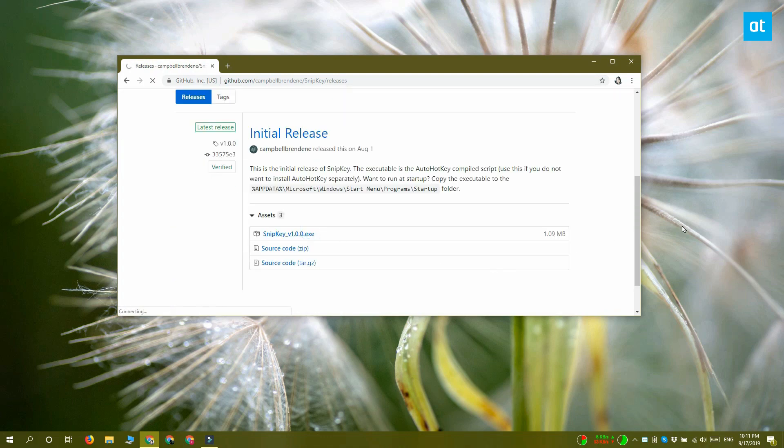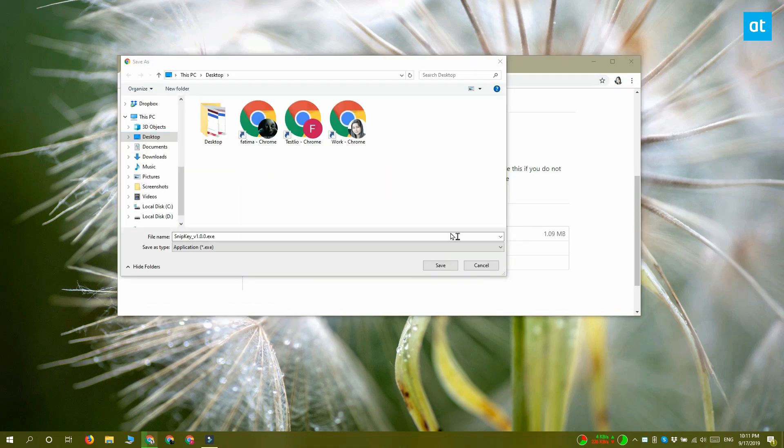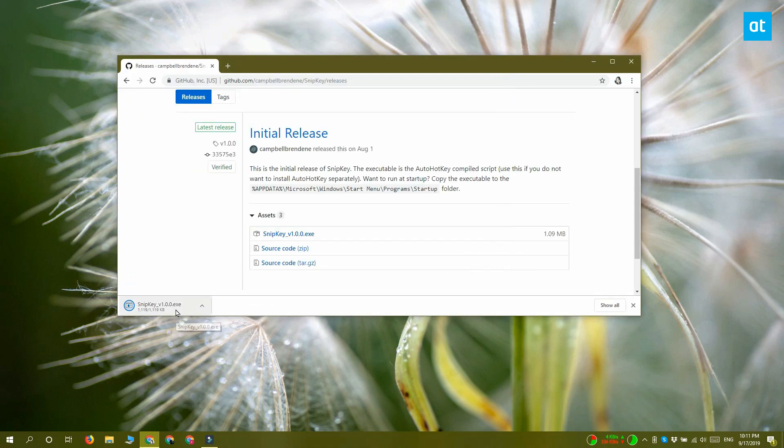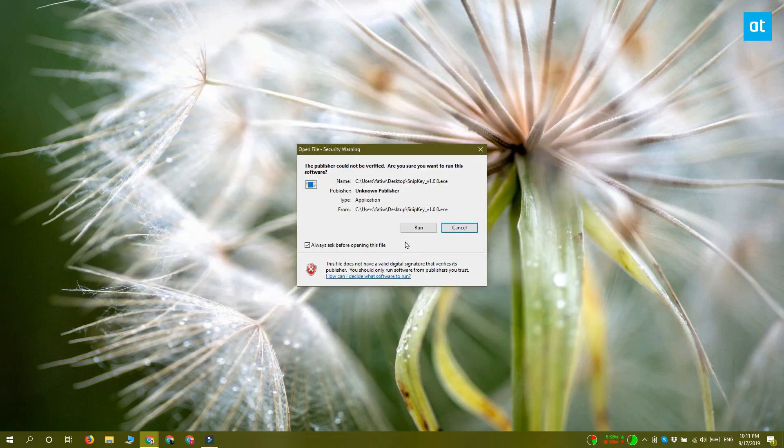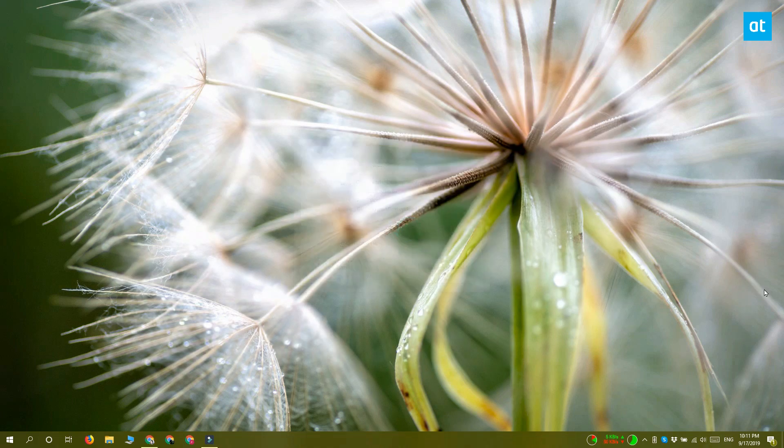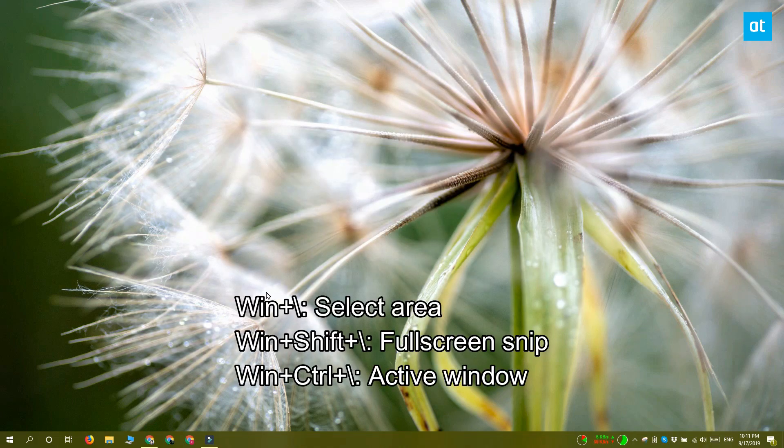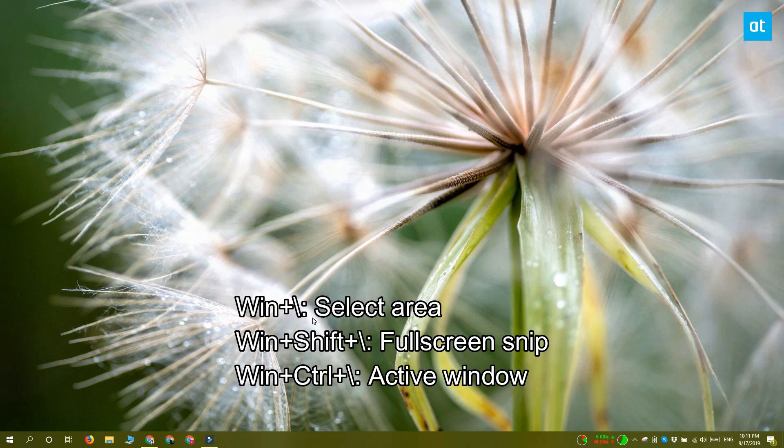Once it's running, you can use different keyboard shortcuts to open the Snipping Tool. If you tap the Win+backslash keyboard shortcut, it will open the Snipping Tool ready to select an area and screenshot it.